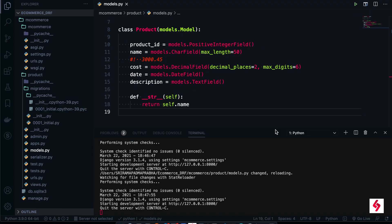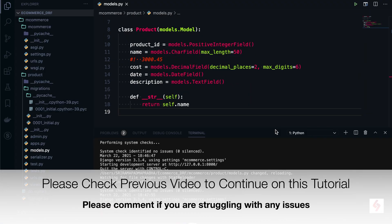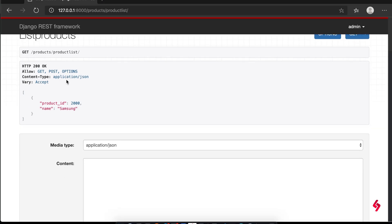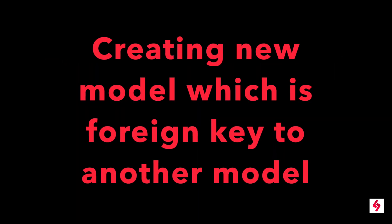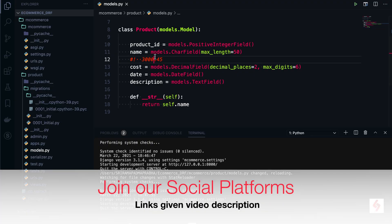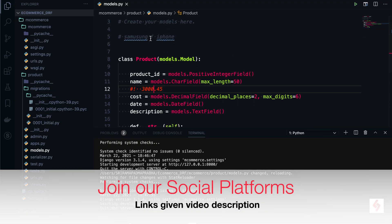In this video we are going to discuss about class-based views. Before that we need to create some data, as we don't have many records. So what I'm planning to do now is create another model called ProductCategory, which will be a foreign key to the Product model.